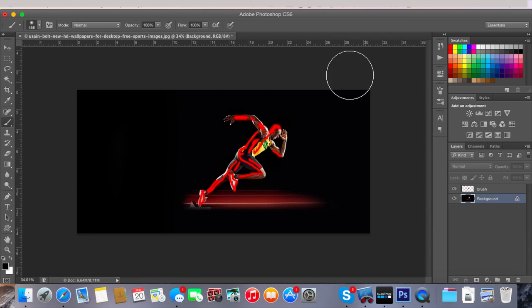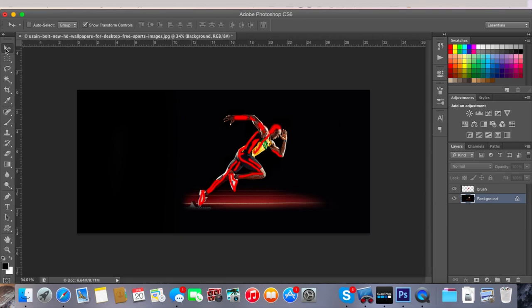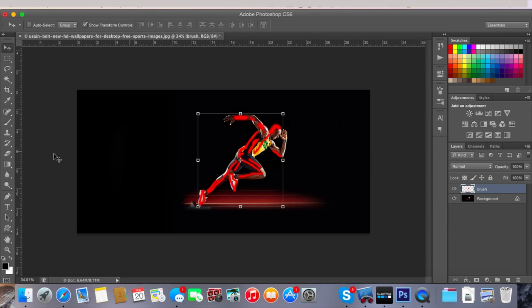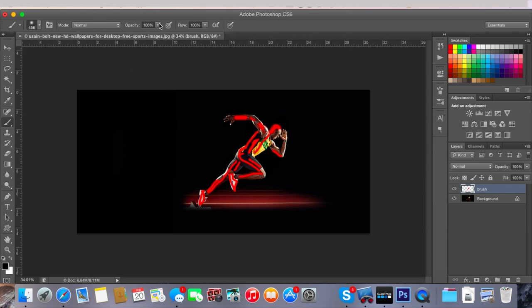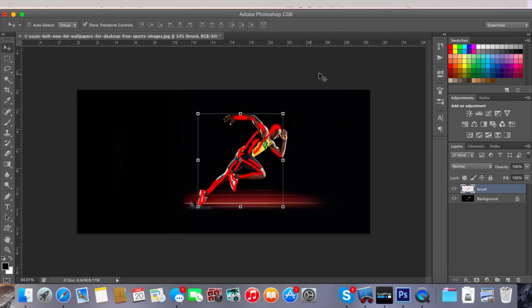And then what's important, what I had trouble with is when you're brushing, you want to have the opacity on 100, not less than 50, because then it won't work. Once you've done that, everything is set up and now you can just run the action.